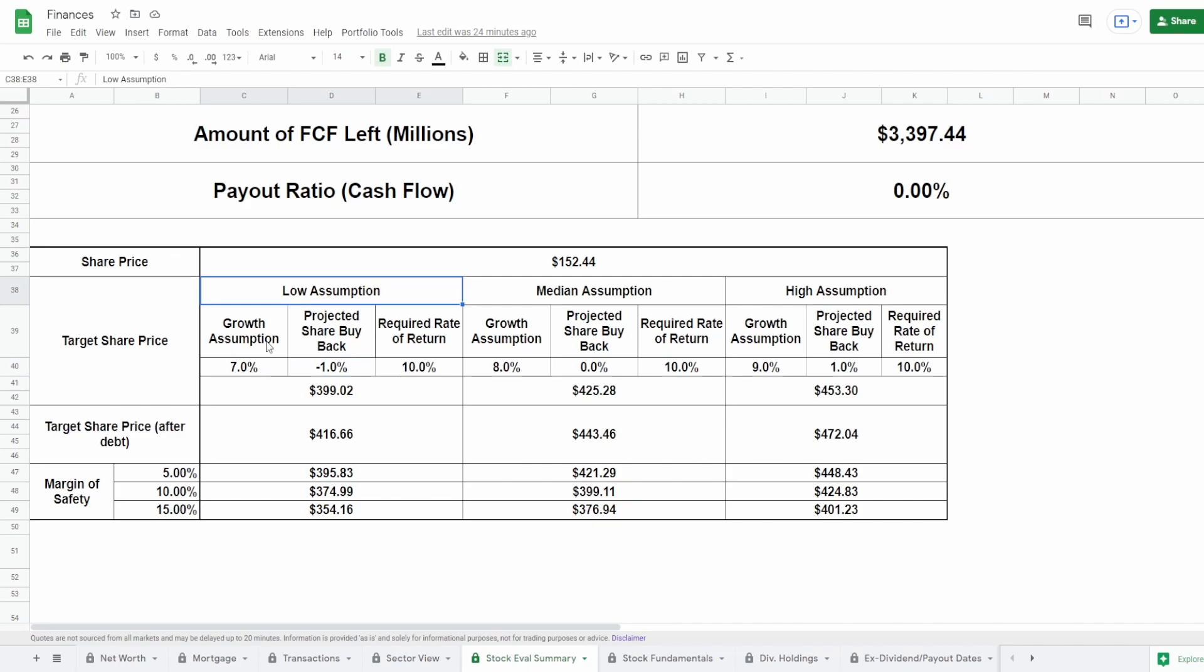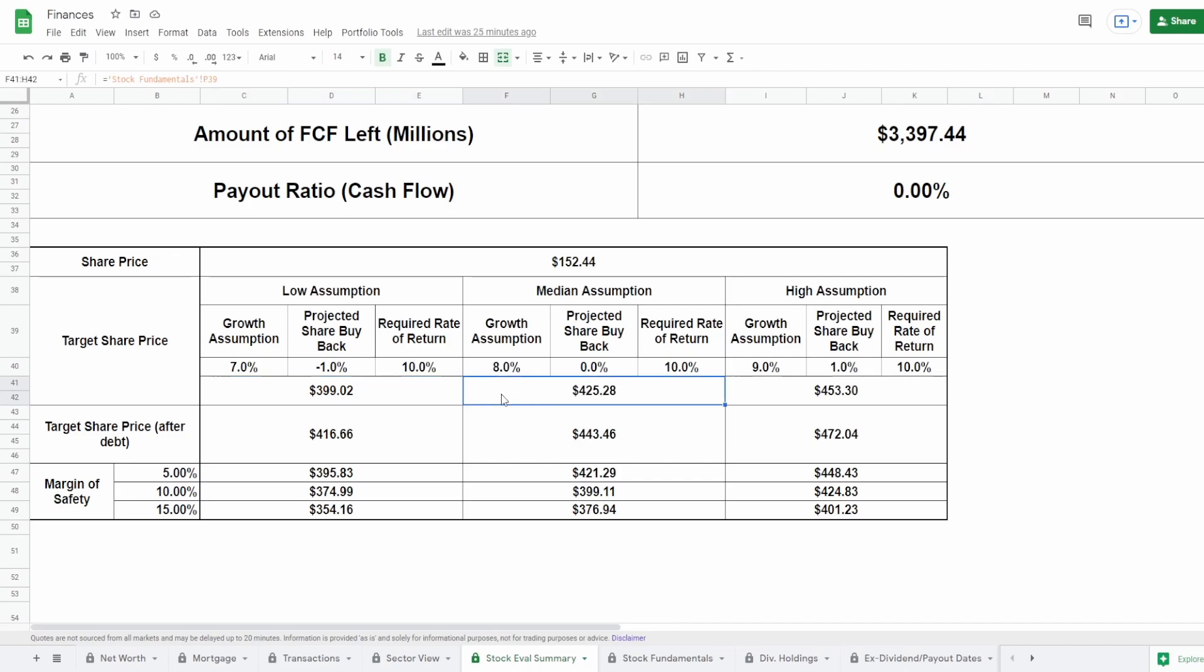But nonetheless, for the low assumption, I'm going to assume a growth of 7% with the predicted share buyback of negative 1%. So I'm saying that they're going to issue shares. If you put a negative projected share buyback here, this means that they are going to issue shares. Now, they have been lowering them. However, we just saw that from the previous to the current year, they did go up. So I'm going to say that they're not going to go up as much as 3% next year, but they might issue a little bit of shares around 1%. This comes to a target share price of $399. For the median assumption, I'm going to say a growth of 8%. And I'm going to say that they don't buy back shares and they don't issue shares. They remain at zero. This comes to a targeted share price of $425.28.